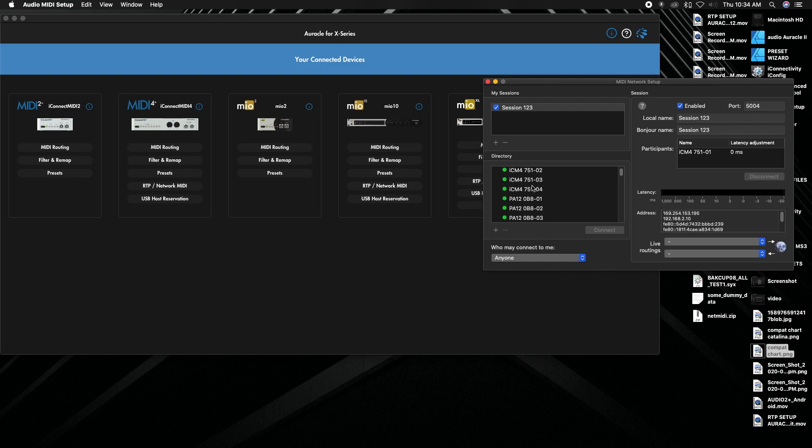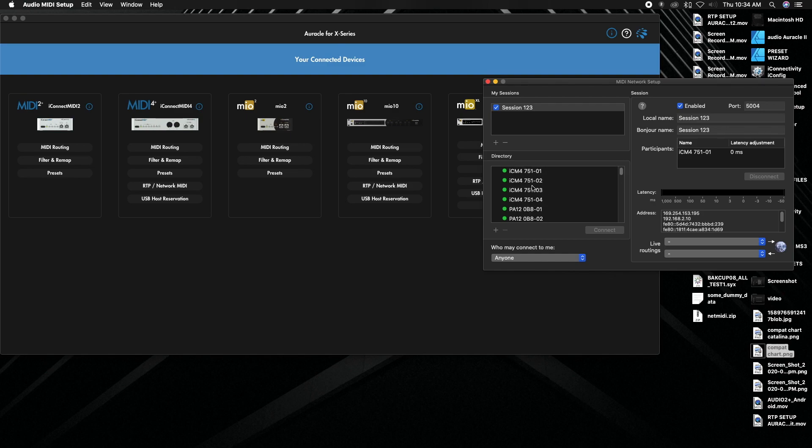That works for a MIDI four plus, PA12, Mio XM, anything that has an ethernet connection from iConnectivity. That's the first way of doing it and that's kind of the main way, the easiest way to set it up and get something going real quick.